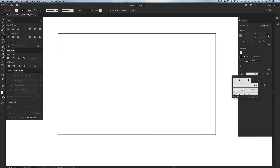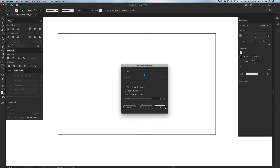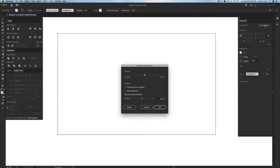For your paintbrush options, you can either double-click the paintbrush tool in your menu or go to Properties and click Tool Options. This looks similar to the pencil tool options but is slightly different. You can control the smoothness at the top under the fidelity slider. The options for filling a new brushstroke and keeping it selected are there as well. Editing selected path within 12 pixels controls the hover-to-edit range. I'll click OK.